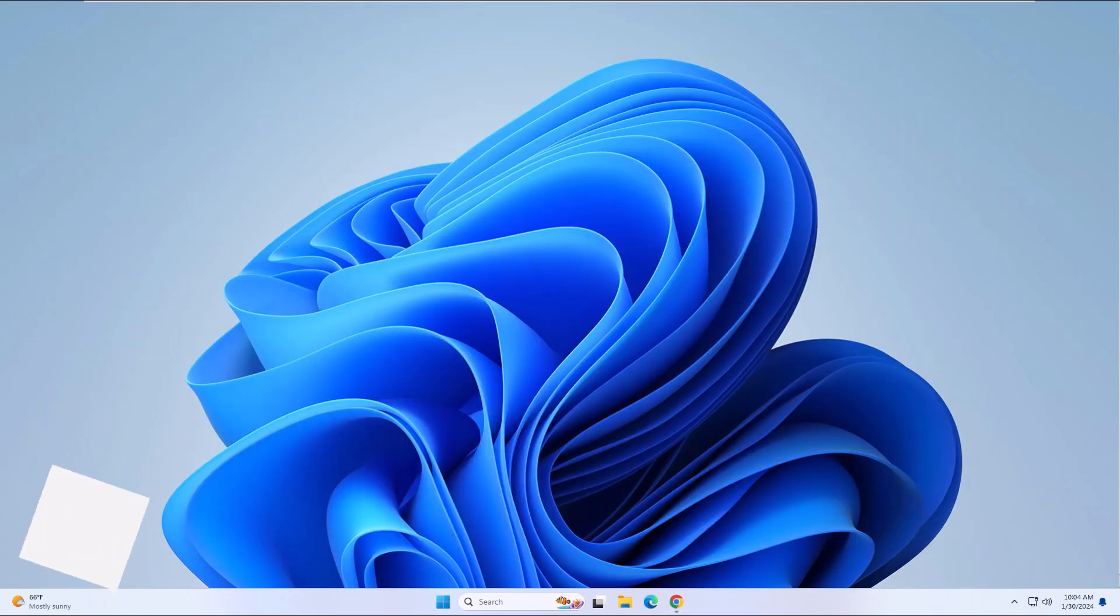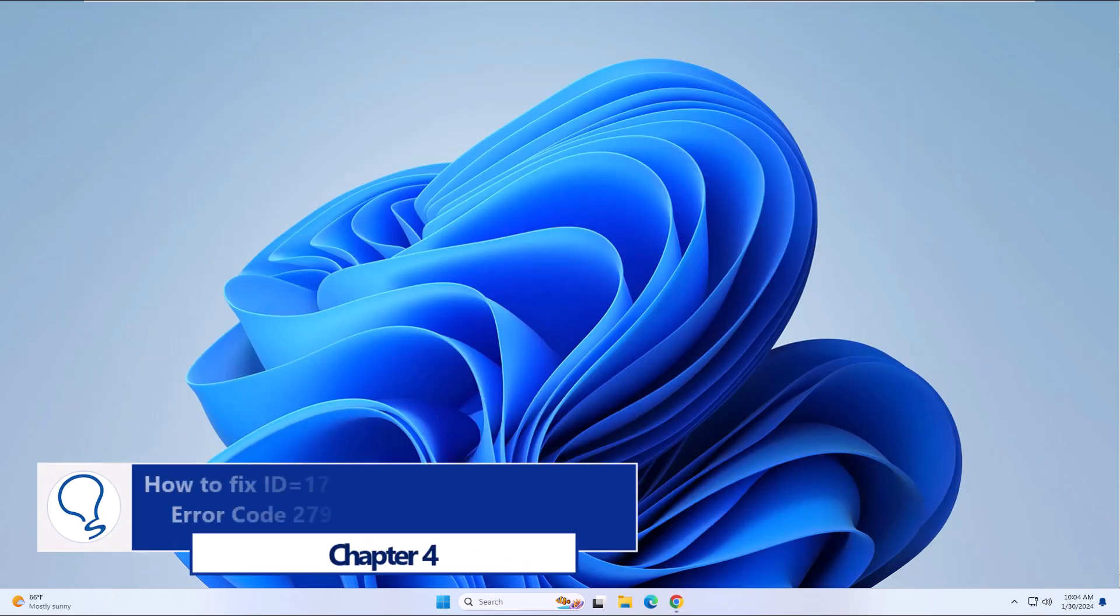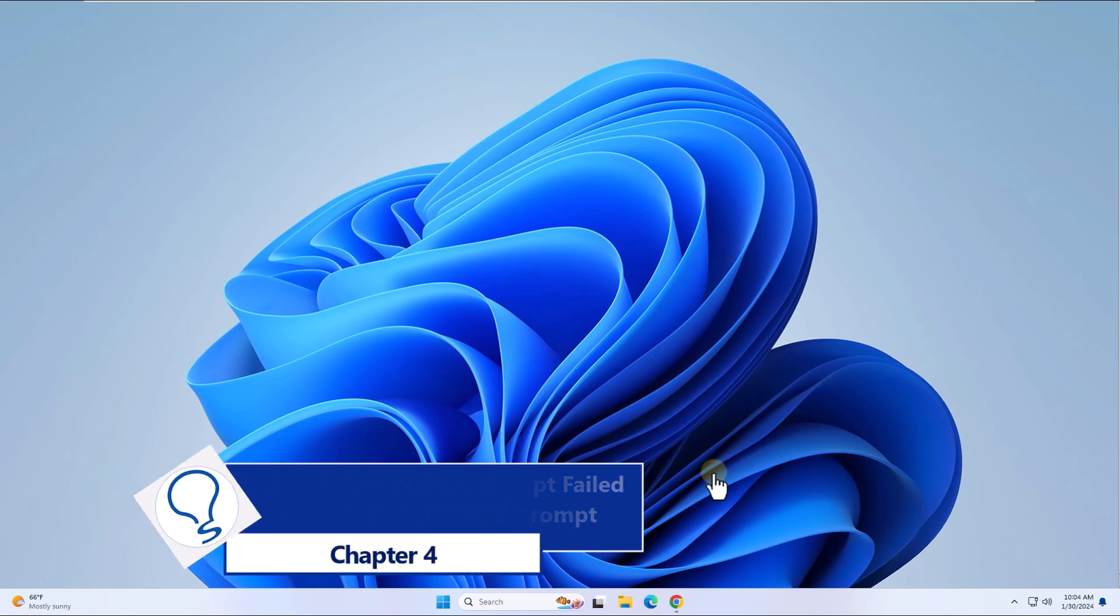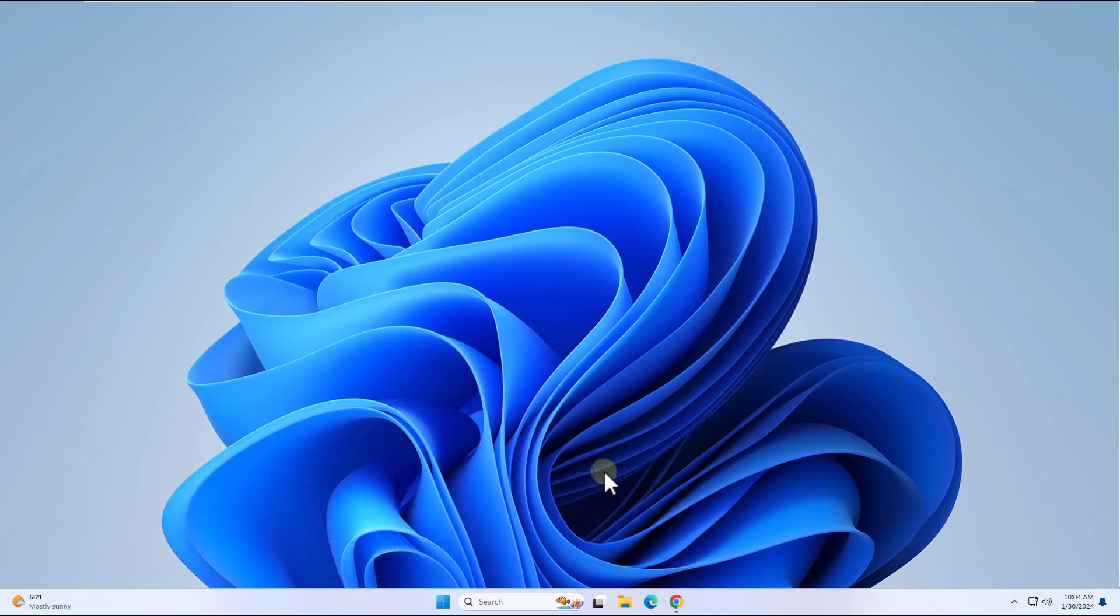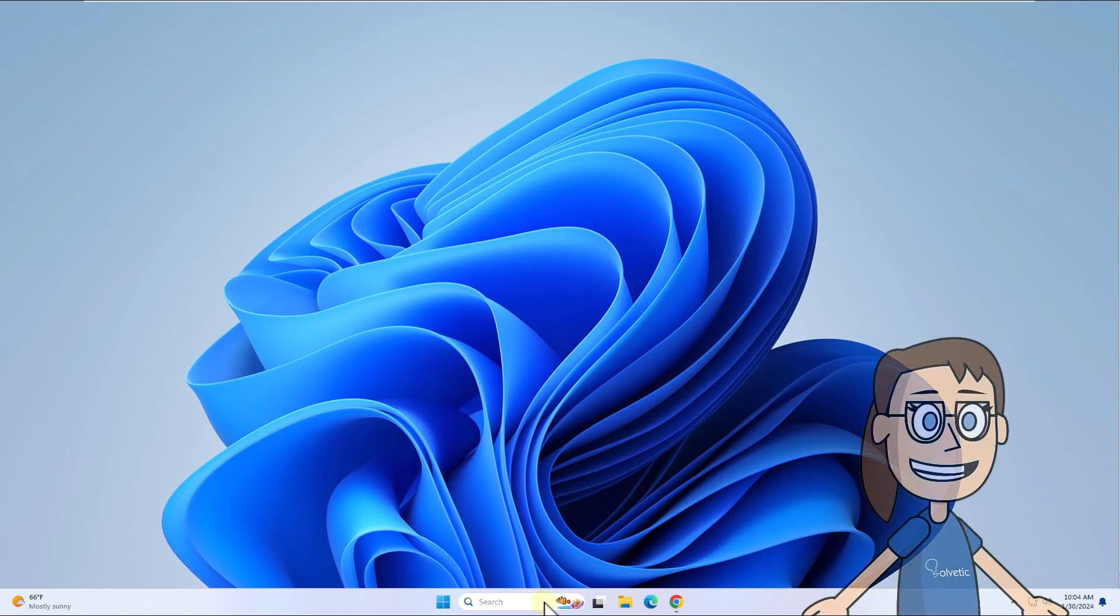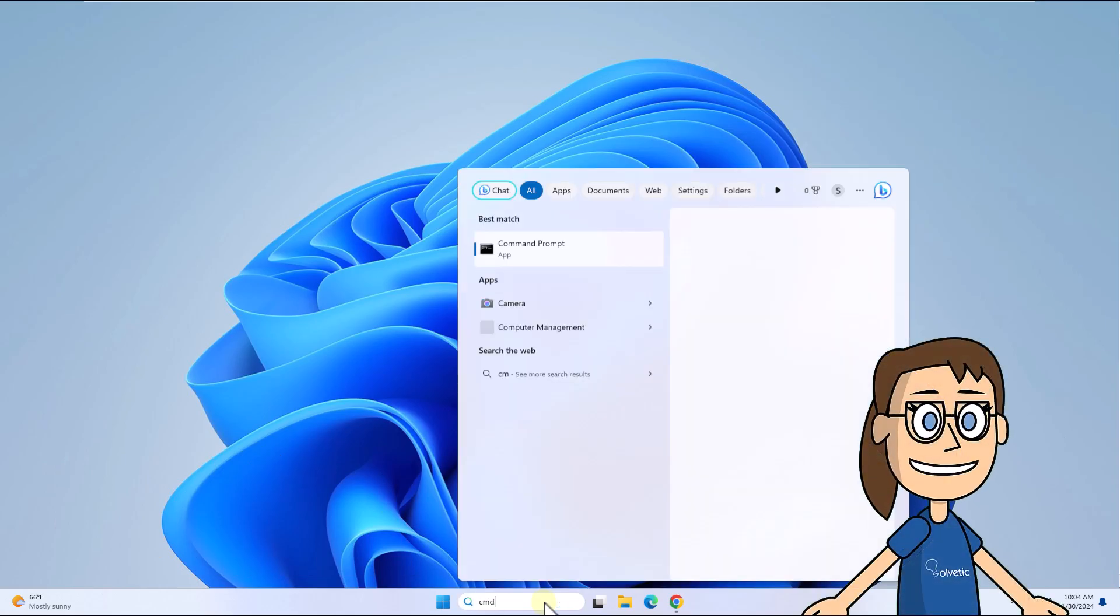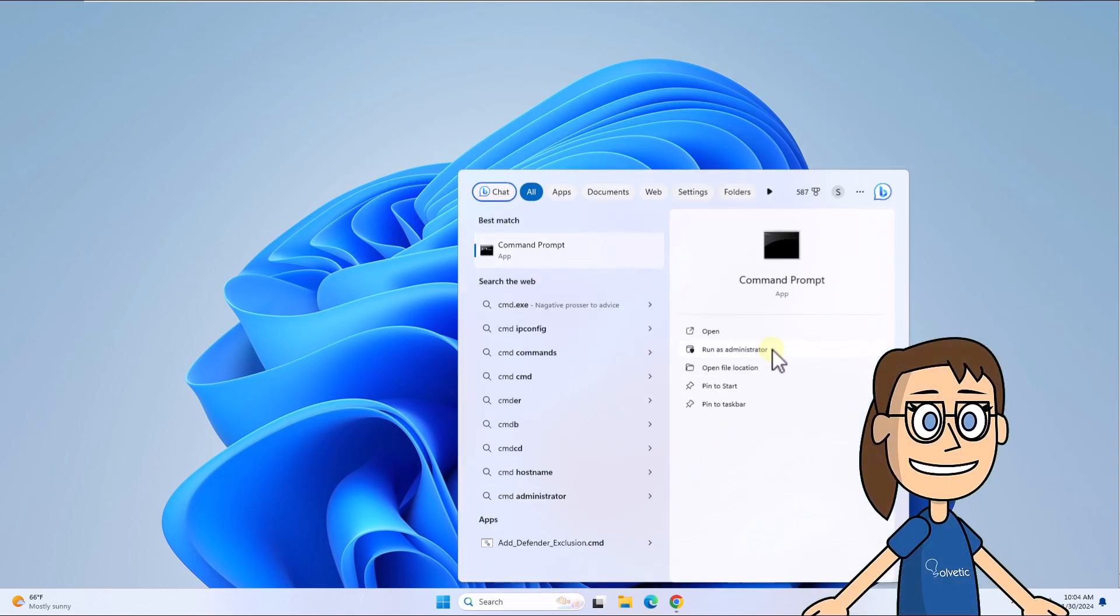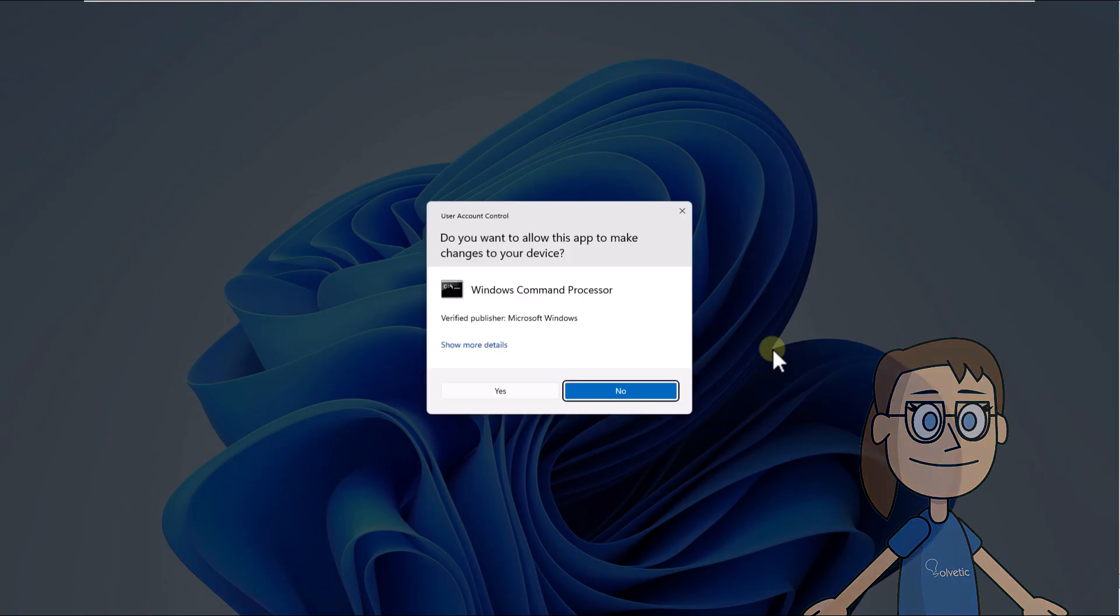Chapter 4: How to fix ID equals 17 connection attempt failed error code 279 from command prompt. To begin, in the search box enter CMD. Click on run as administrator and click yes to access.